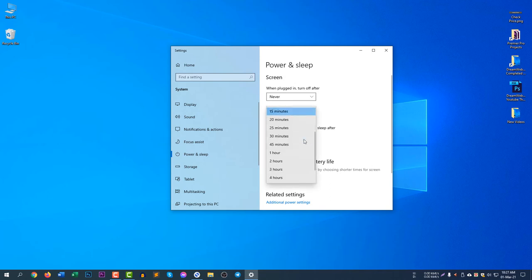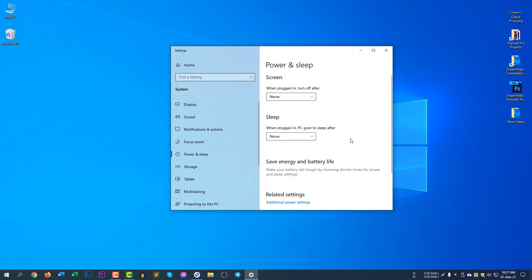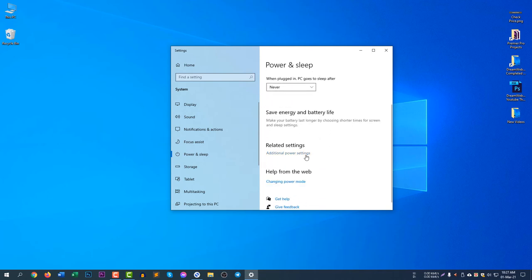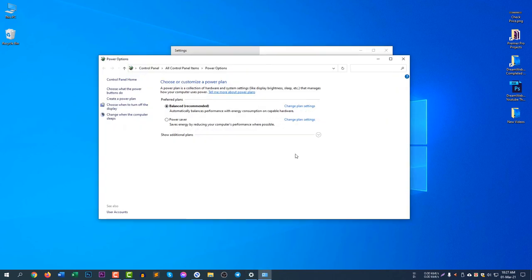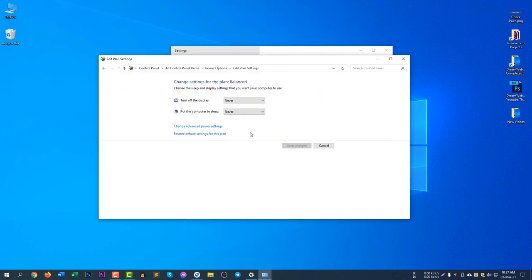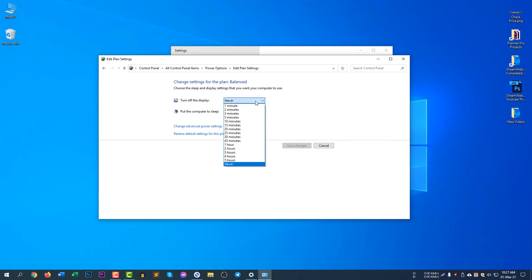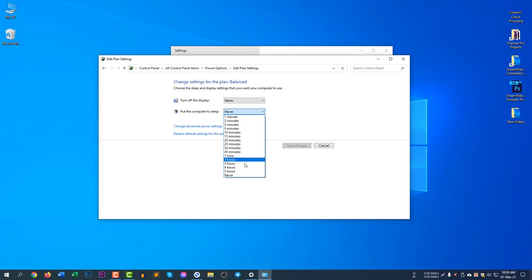I will set this to Never. You can go to Additional Power Settings, and after going to Additional Power Settings, you can click 'Change when the computer sleeps'. Turn off the display - you can set to Never. Put the computer to sleep - you can set to Never.